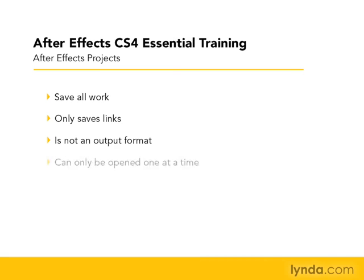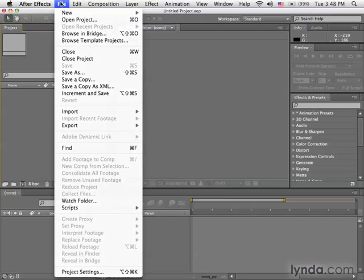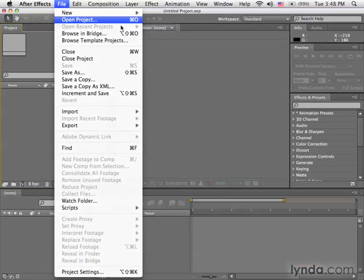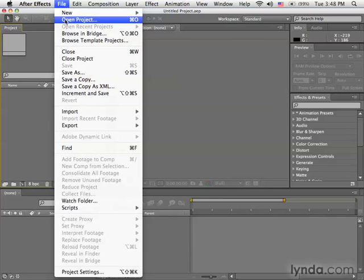Also, you could only open up one project at a time. If you were to go to the file menu and select File, Open Project, they would ask you what you want to do with the current project. Do you want to save it or close it because it can't have this current project and a new current project open at the same time.